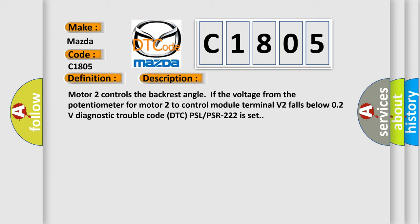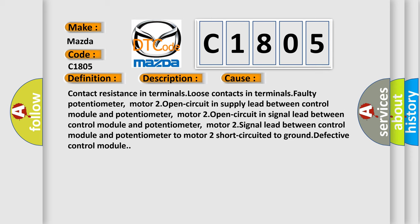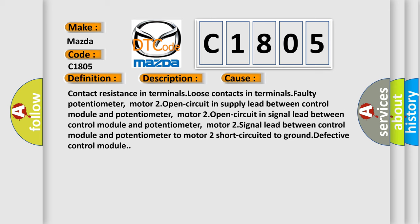This diagnostic error occurs most often in these cases: contact resistance in terminals, loose contacts in terminals, faulty potentiometer motor 2, open circuit in supply lead between control module and potentiometer motor 2, open circuit in signal lead between control module and potentiometer motor 2, signal lead between control module and potentiometer to motor 2 short-circuited to ground, defective control module. The Airbag Reset website aims to provide information in 52 languages.